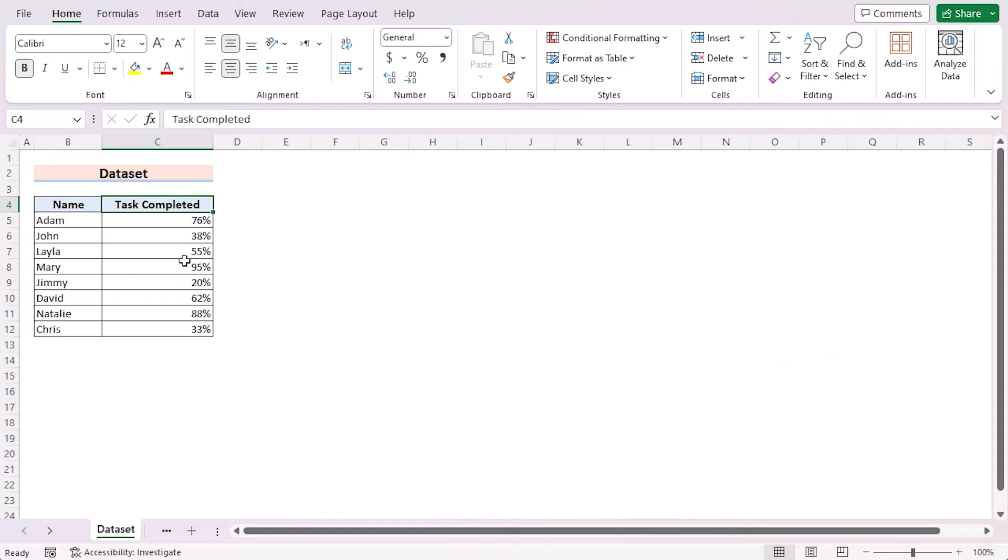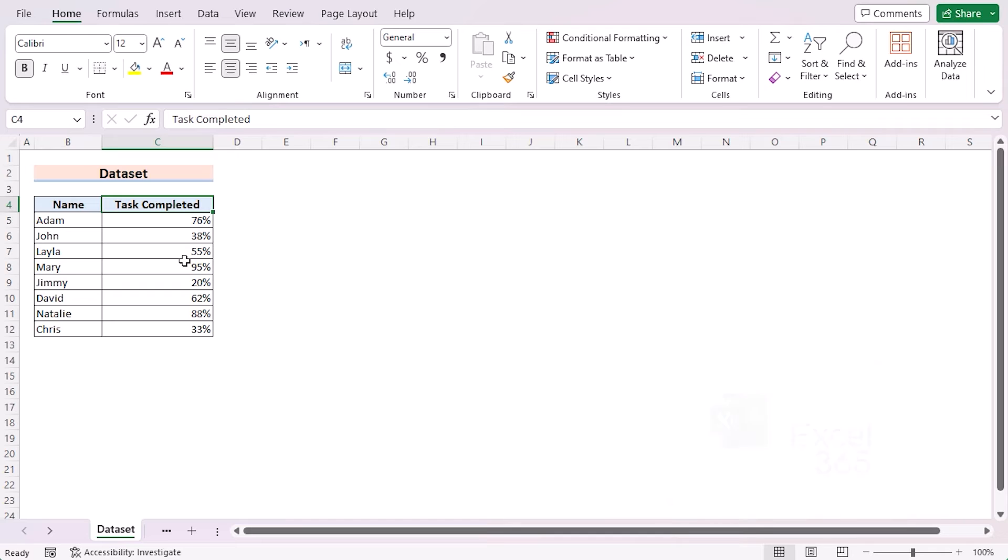For this tutorial, I'll be using Microsoft Excel 365. Without any further discussion, let's get started.